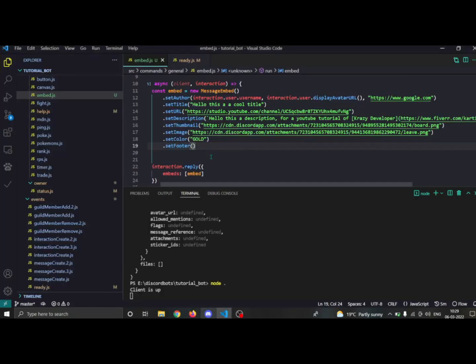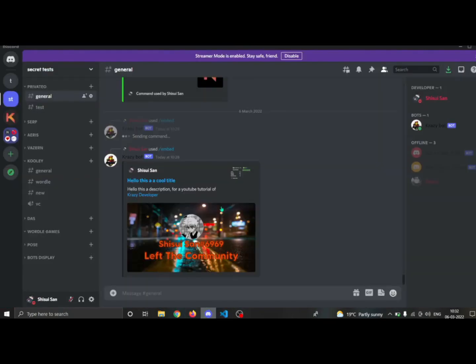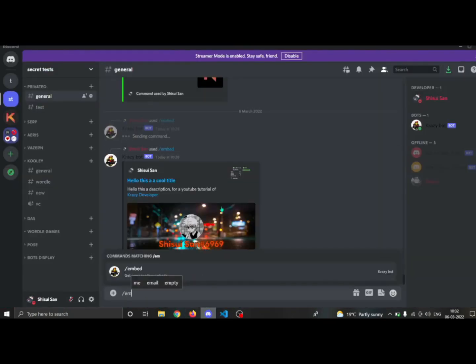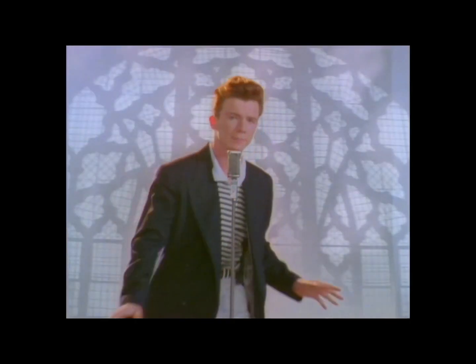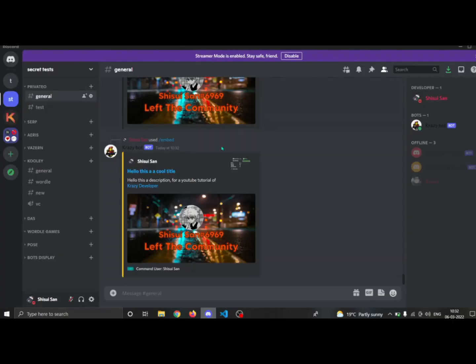The footer refers to the small text at the bottom of the embed. In dot setFooter, first you provide the text, then the icon URL. I'll add the user avatar as the icon URL. Now running slash embed, the new embed has the color applied, the command user 'shishwisan', and the footer image.